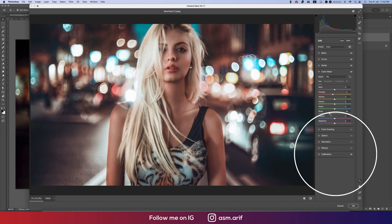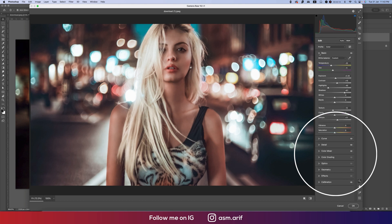I'll make the blue into aqua from the hue panel, adjusting it like that. From the Basic panel I'll go down to the Vibrance options and bring the saturation up.